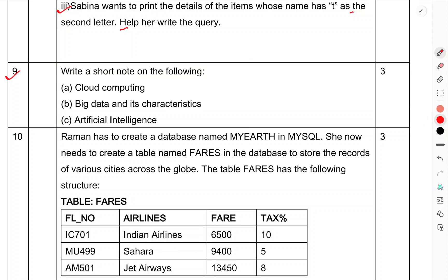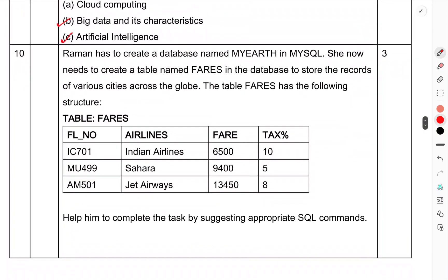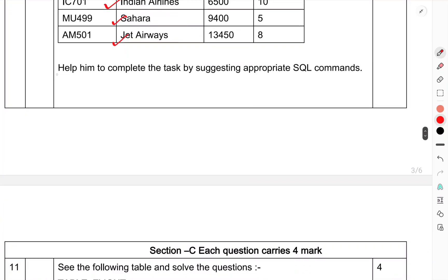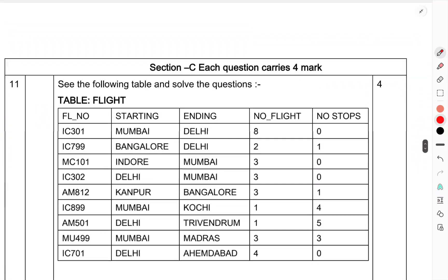Question number 10: Write a short note on the following: cloud computing, big data and its characteristics, artificial intelligence. OR Raman has to create a database named Earth in MySQL. He now needs to create a table named Fares in the database containing records of various cities across the globe. The table fares has airlines: Indian Airlines, Sahara, Jet Airways. Help him to complete the task by suggesting appropriate SQL commands.